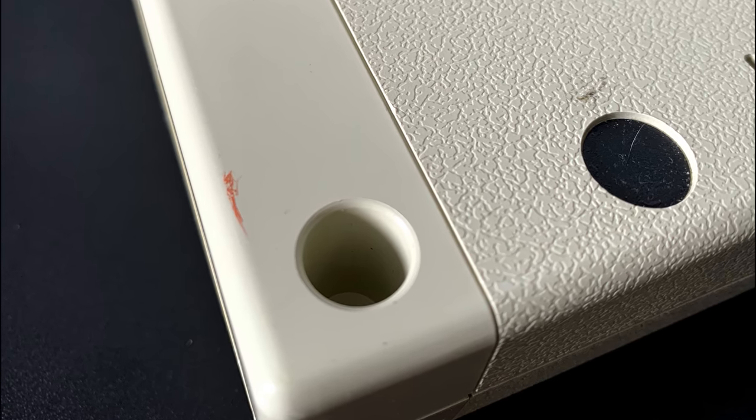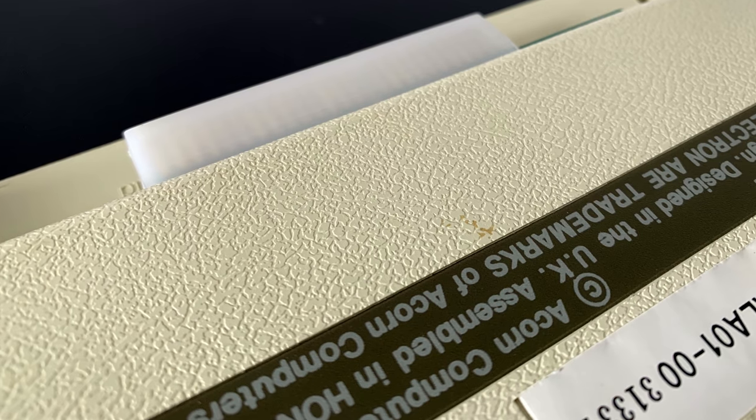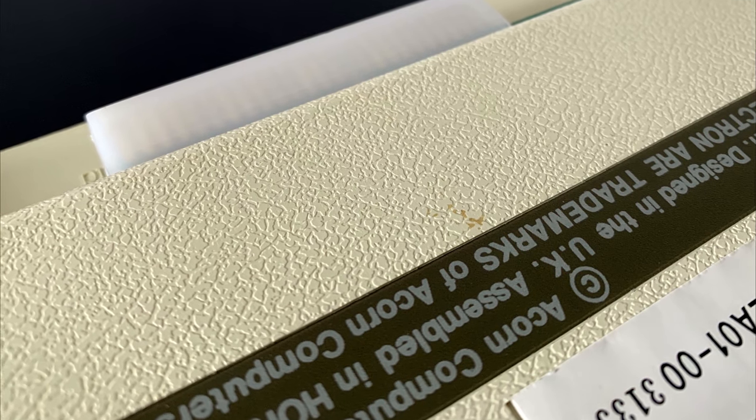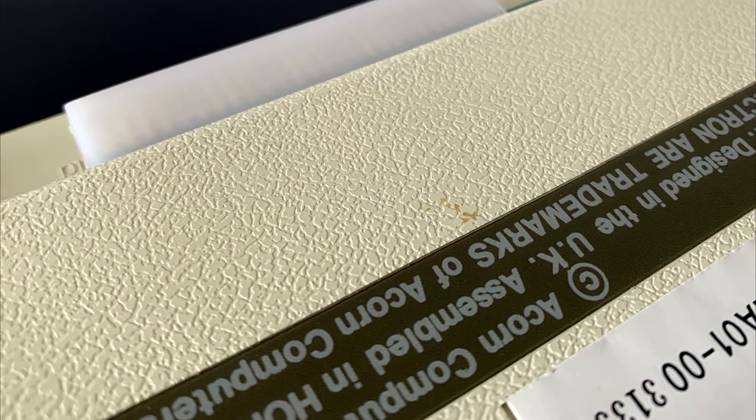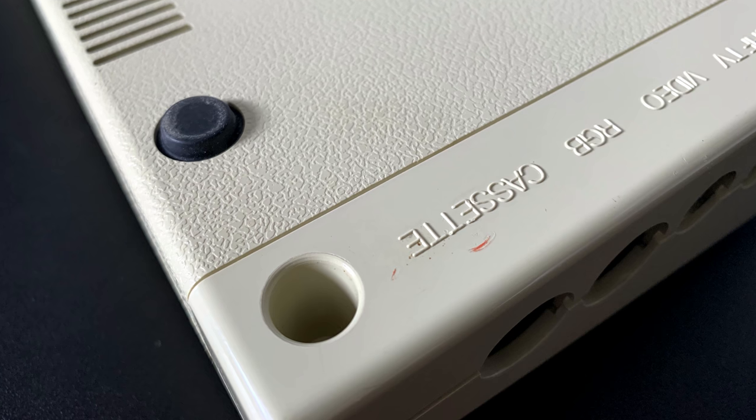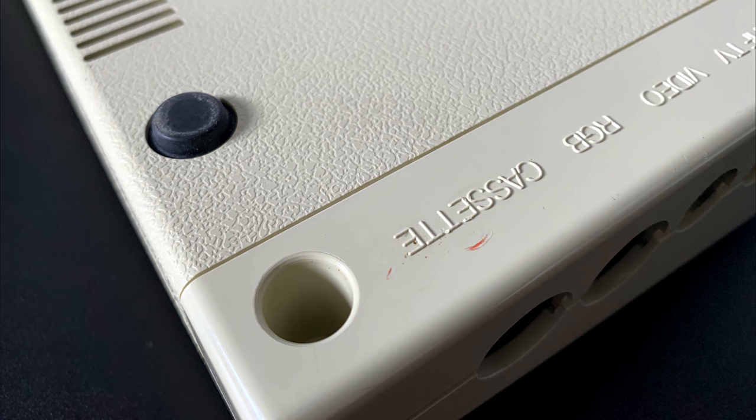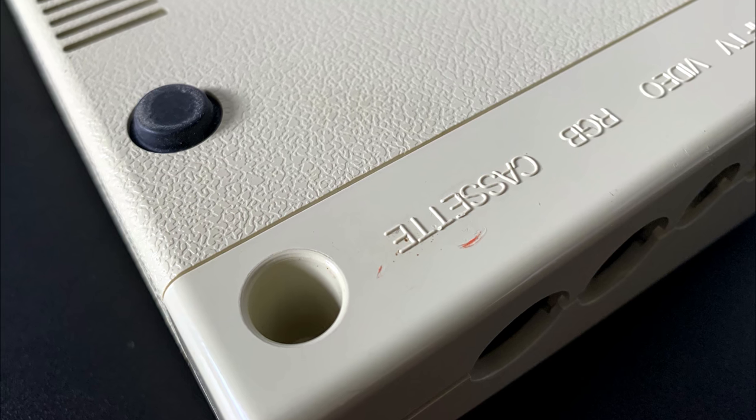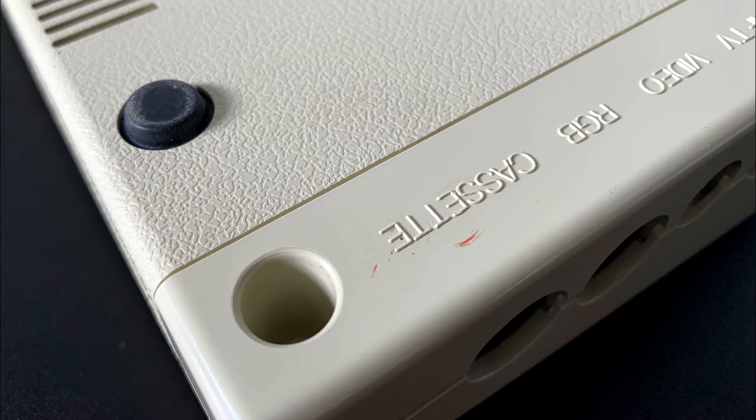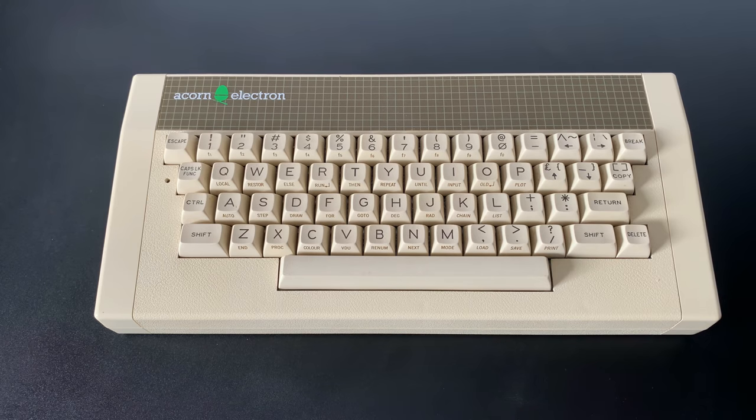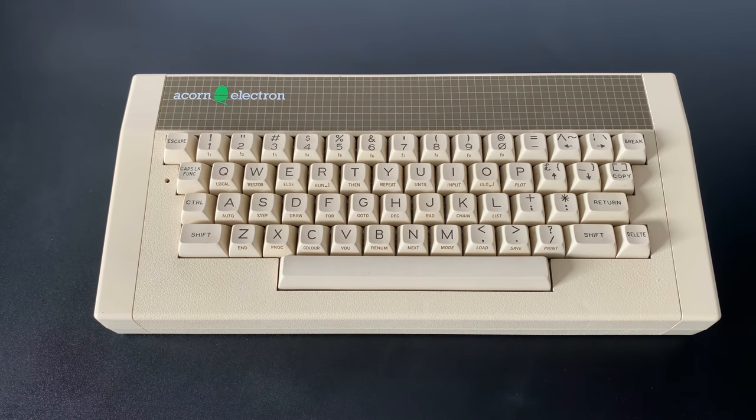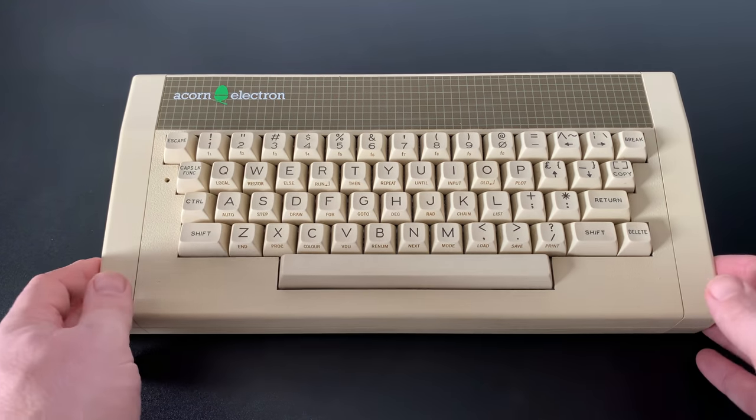And finally, we'll look at a really useful add-on for the Electron that very cheaply goes some way towards addressing the issues the machine had at launch, and make owning and using the Electron today a very pleasant experience indeed. So without further ado, let's crack on.